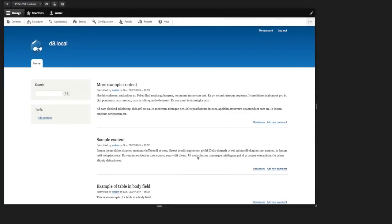Drupal 8 has a lot of new responsive web design features, especially in the administrative UI. And one of these features is responsive tables.